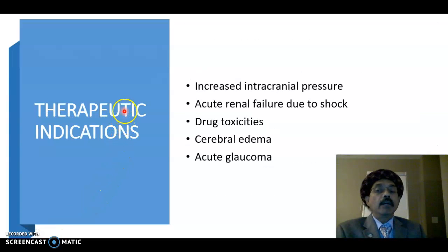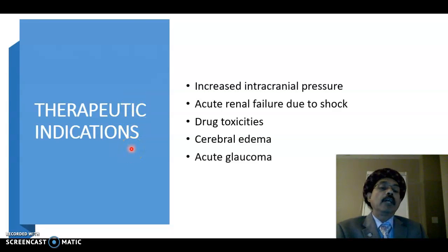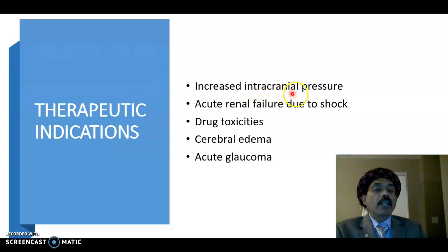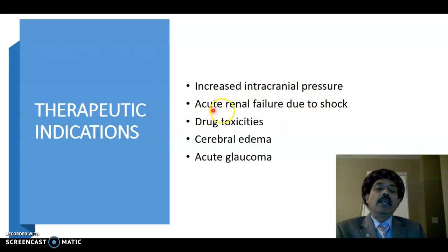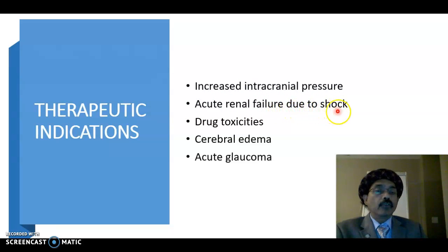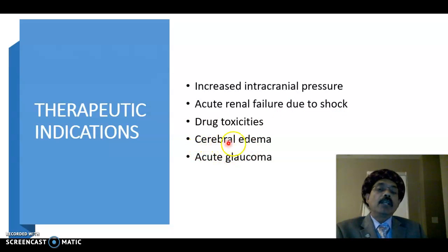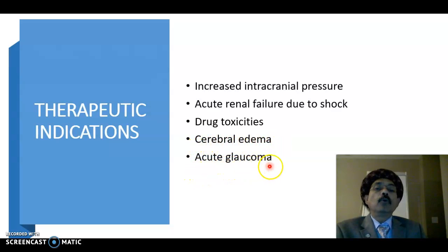What are the therapeutic indications of osmotic diuretics? They are used in cases of increased intracranial pressure, acute renal failure due to shock, drug toxicities, cerebral edema, and acute glaucoma.